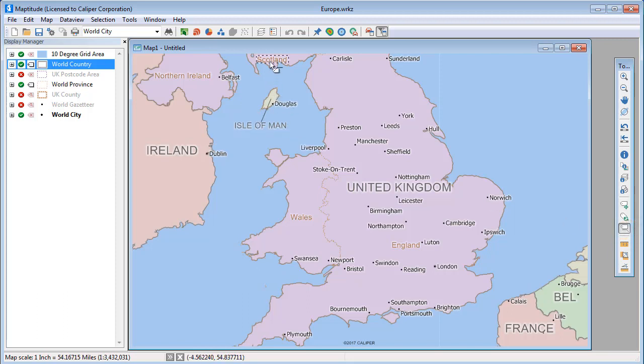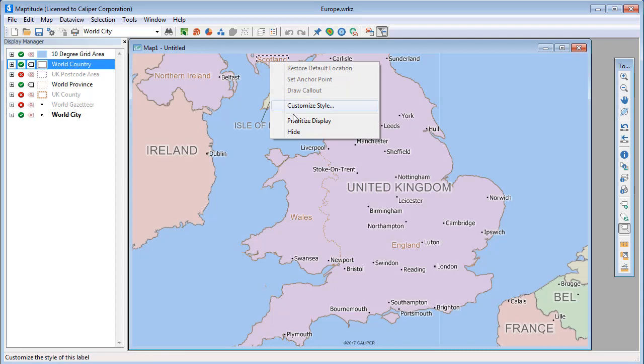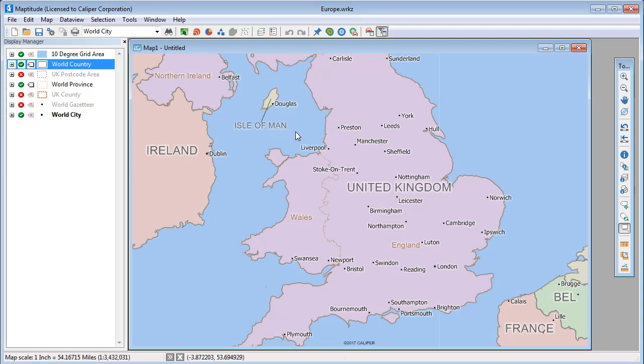You can hide a label by right-clicking and choosing Hide. And you can use this tool to rotate a label.